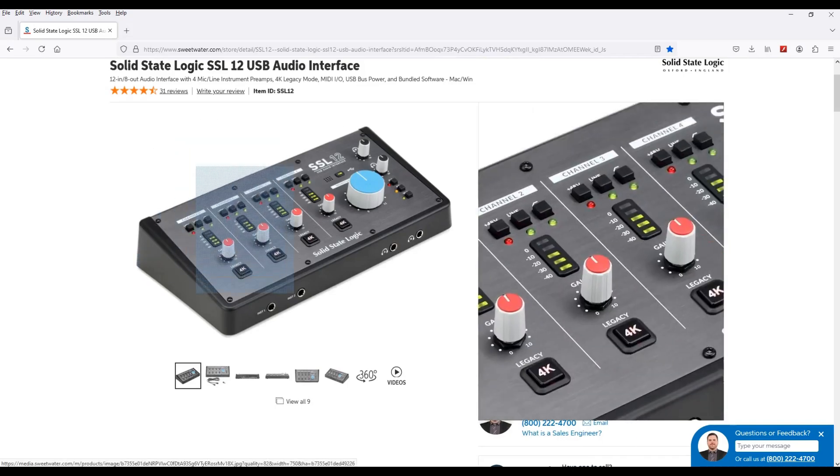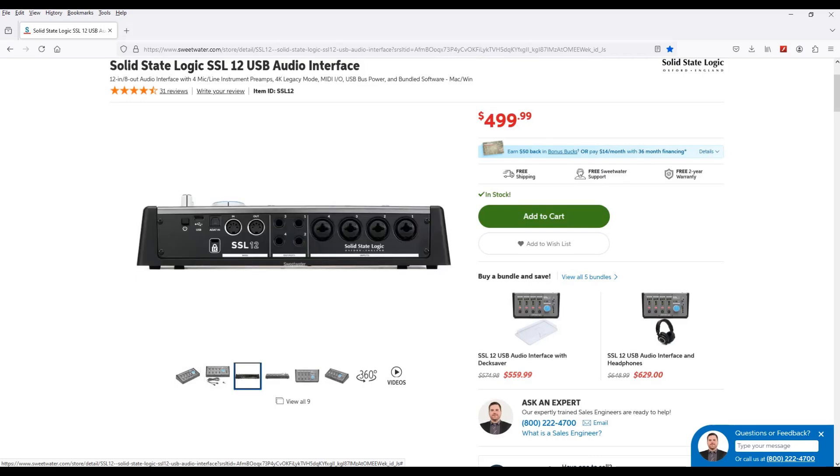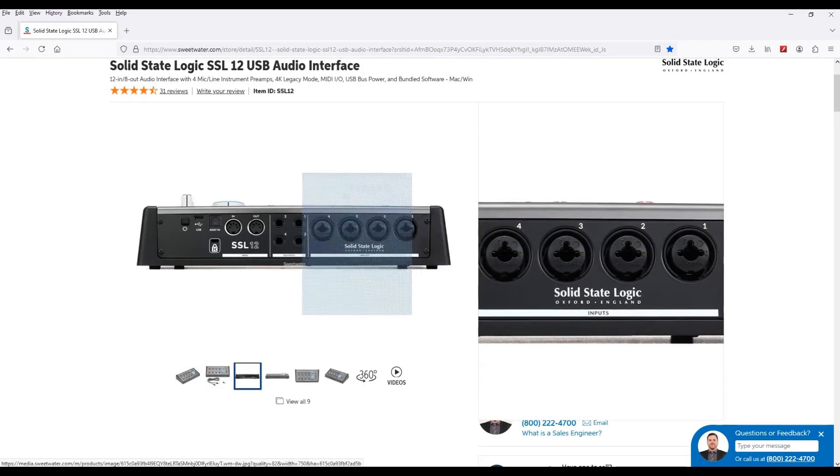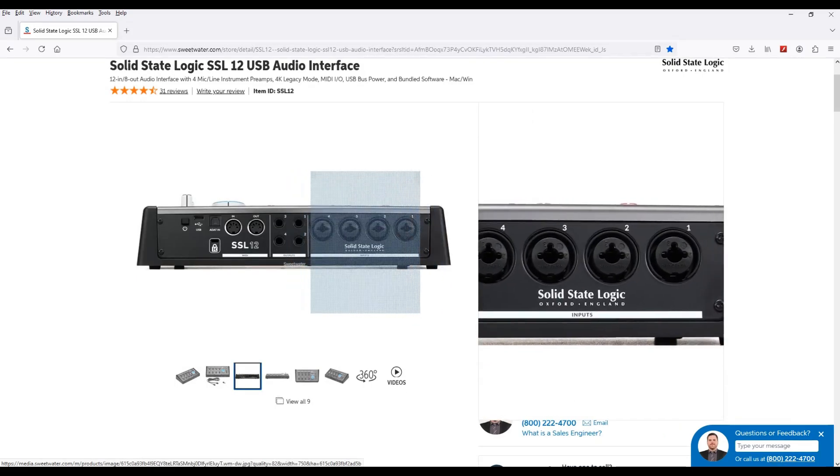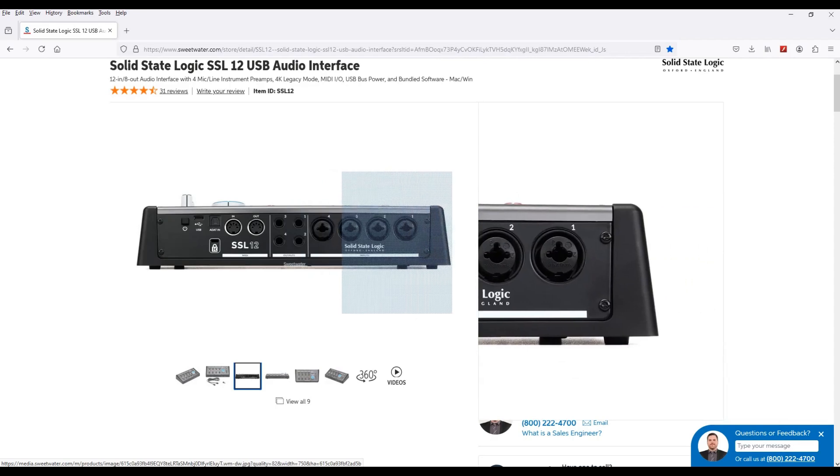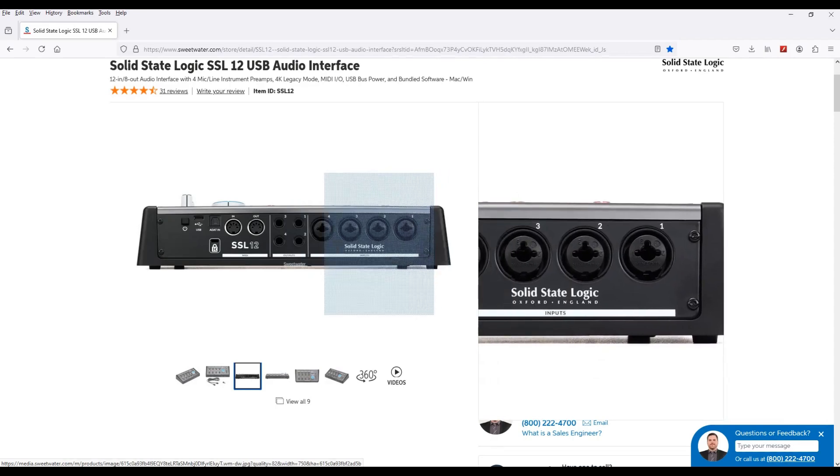So I actually got the SSL 2 Plus, which is two inputs and four outputs. It's basically the same sound as the SSL 12, it's just the 12 has more ins and outs. This is a pretty good option in the $500 range.